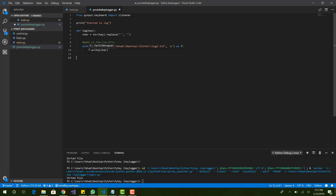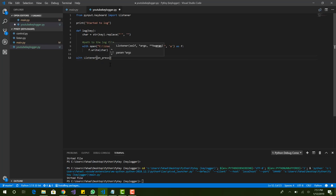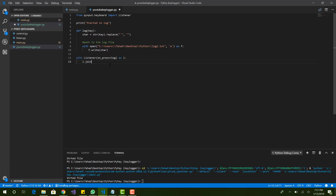Now all we need to do is set up a listener. Every time a key is pressed, we want it to listen to that. That's why we imported the pynput keyboard Listener. It's pretty simple: with Listener, set on_press equal to the log function, then use 'l' for the listener object and call l.join. Basically, when it listens to a key press event via on_press, it calls our log function.